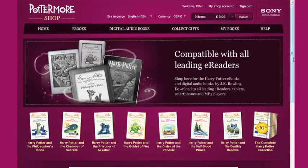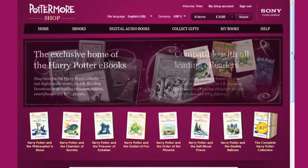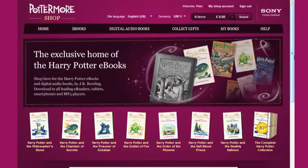In this video I'll show you how to download your Harry Potter digital audiobooks to your computer and then to your MP3 player.